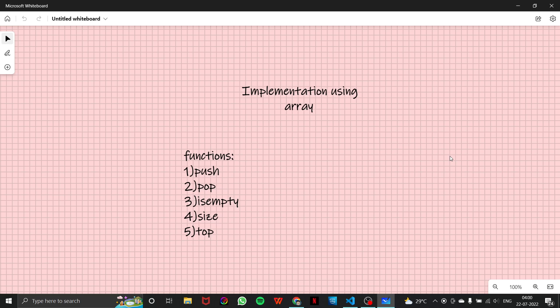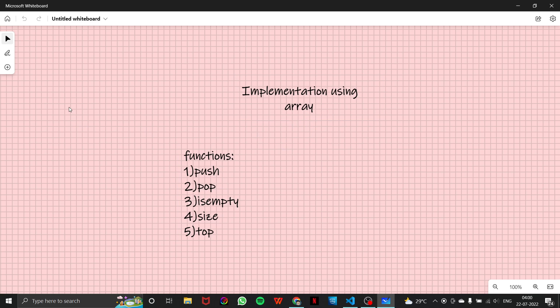Hello everyone, and I welcome you all to another video of our stack series. In this video, we are going to learn about implementation of stack using an array. So before starting, let me give you a brief recap of what we did in our previous video.